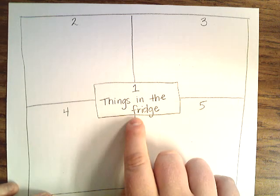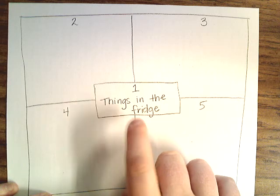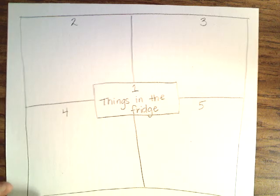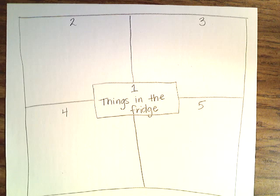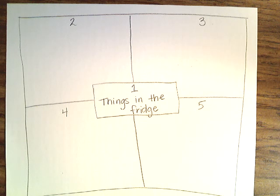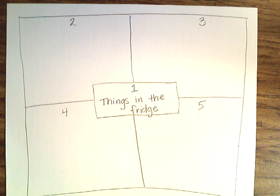This is your main idea here: things in the fridge, things you would find in your refrigerator. Go ahead and brainstorm and come up with some good ideas. I will see you in your Flipgrid video.